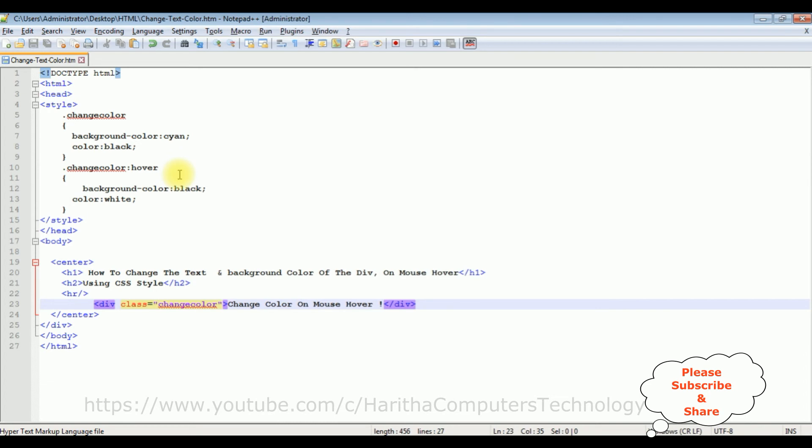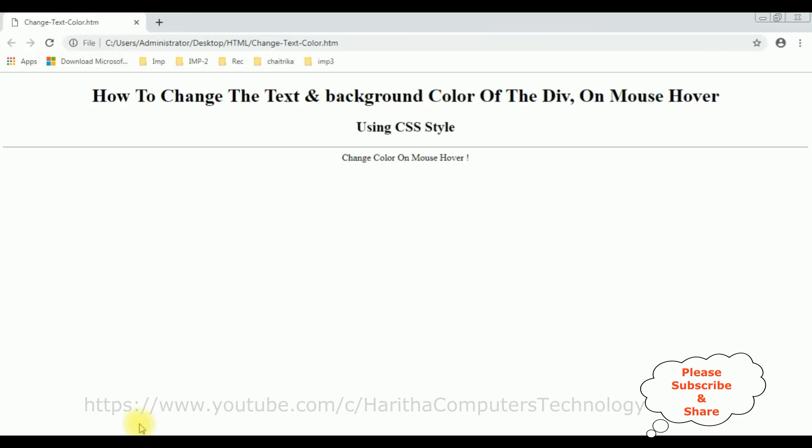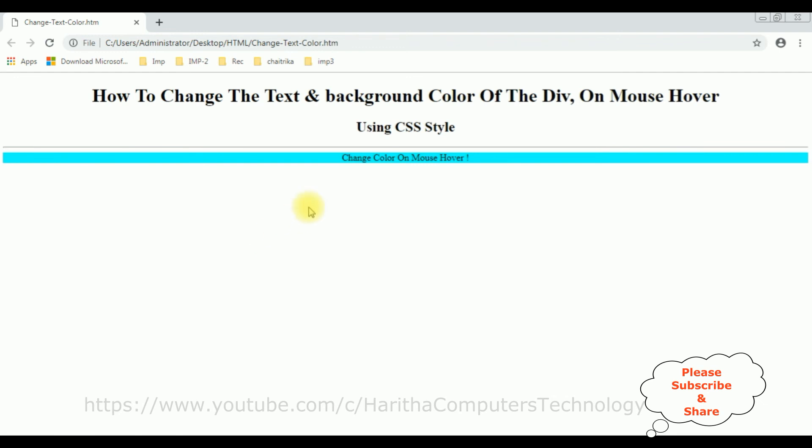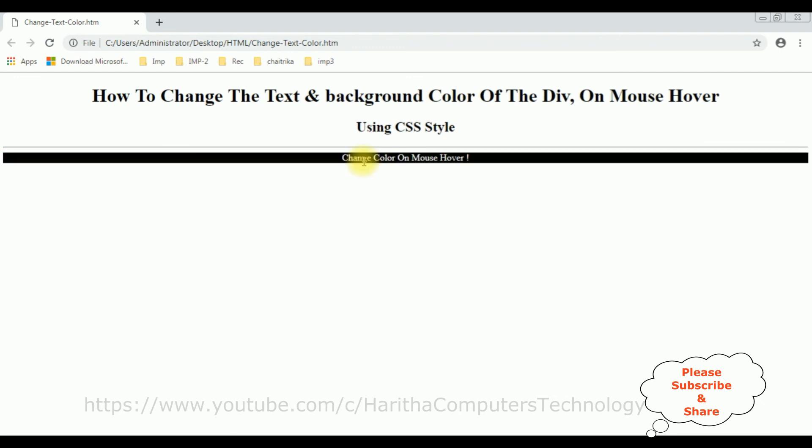Let's save this file. We'll check the final results on the browser. I'm reloading the page and here we got a new output after adding some styles. When I mouse over, see the background color has been changed to black and the text color is white. That's it.